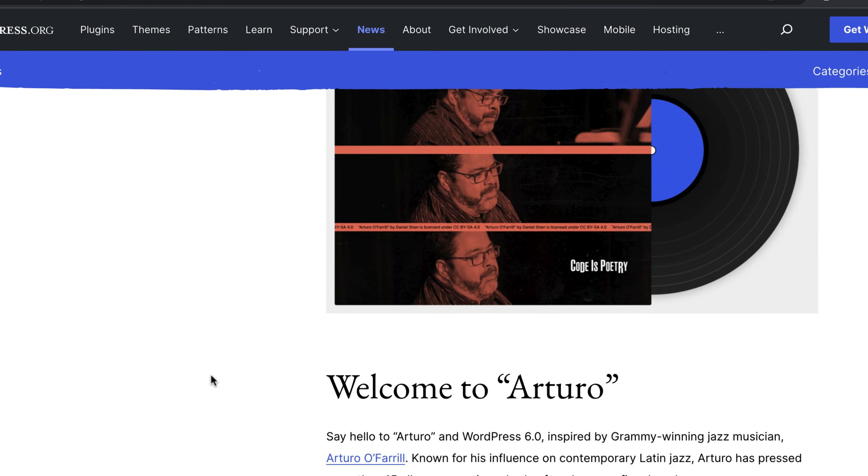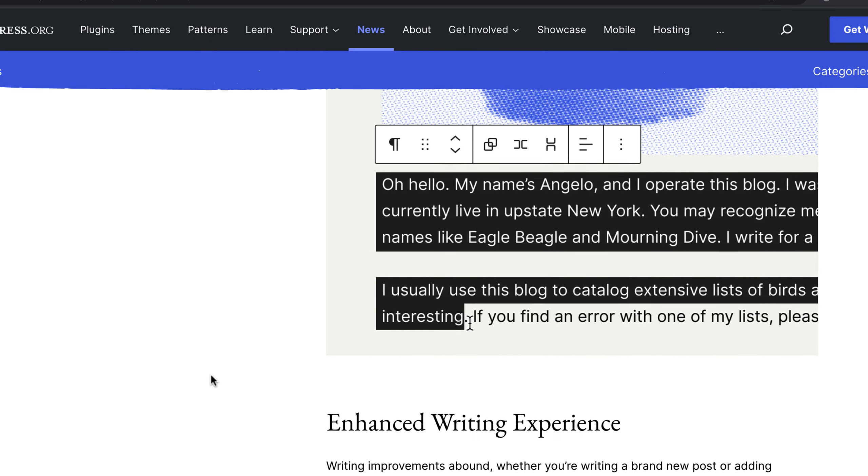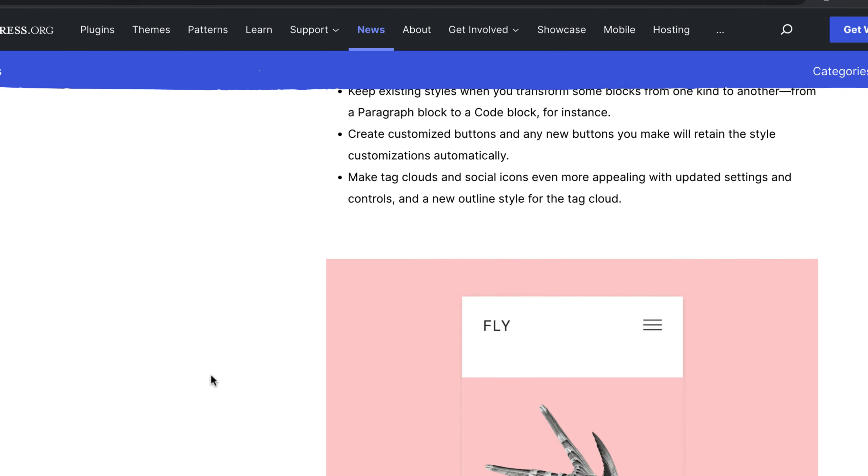It has very good support of block themes that gives you the ability to style every part of a WordPress site design through blocks. Besides that, it also makes the content creation process in WordPress smoother.